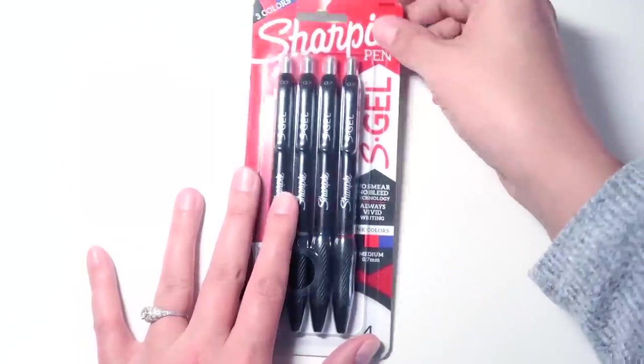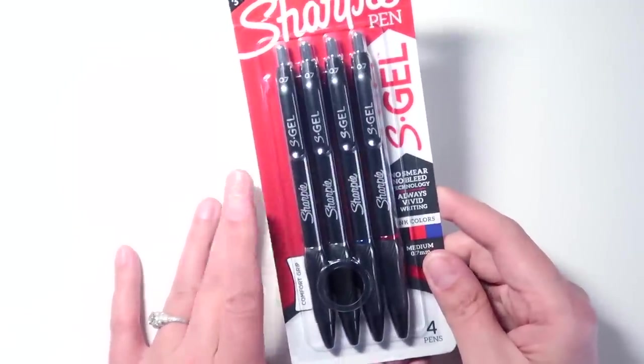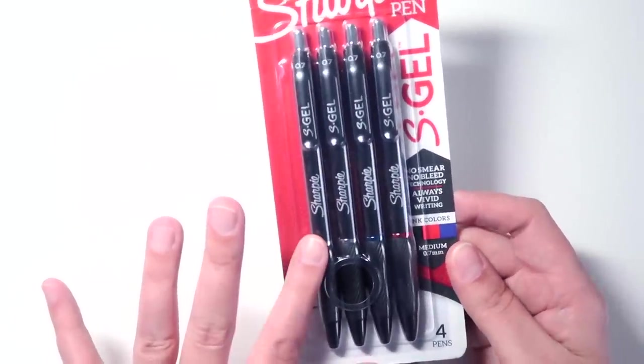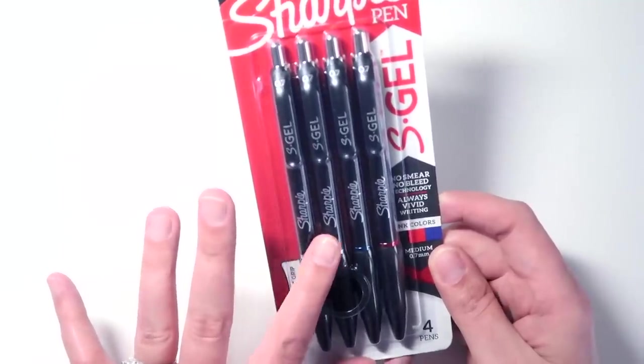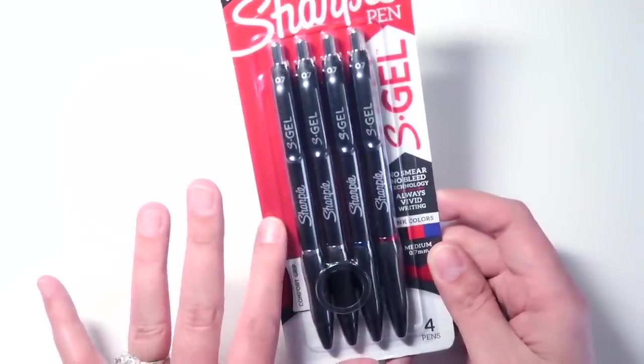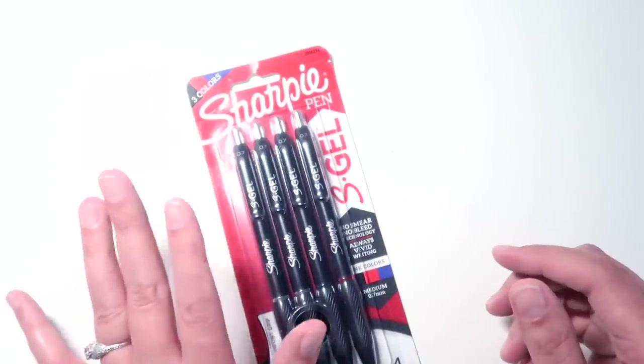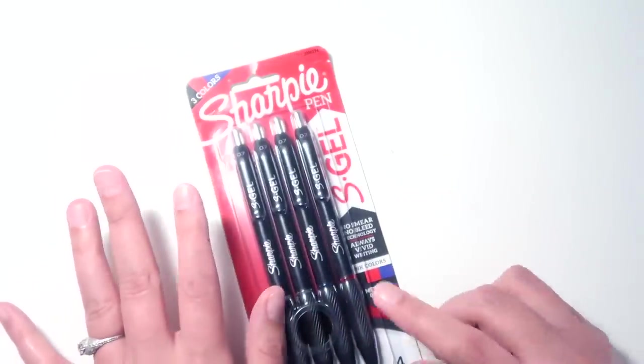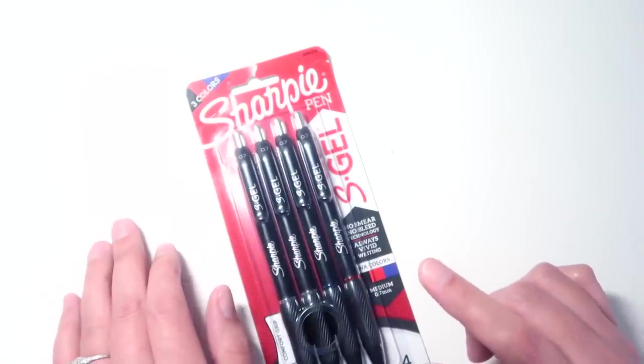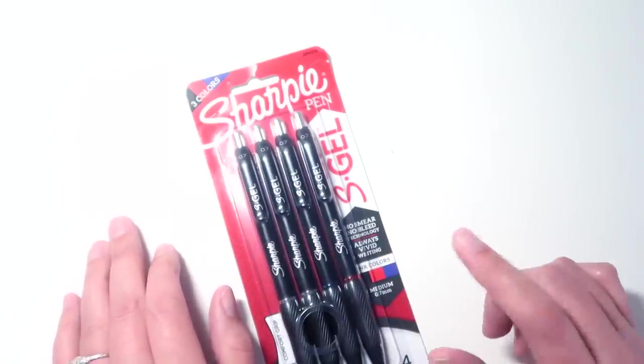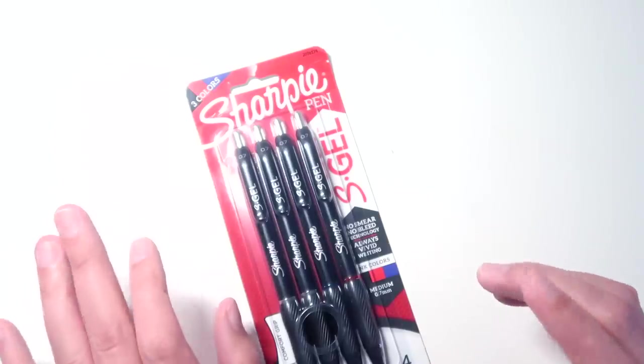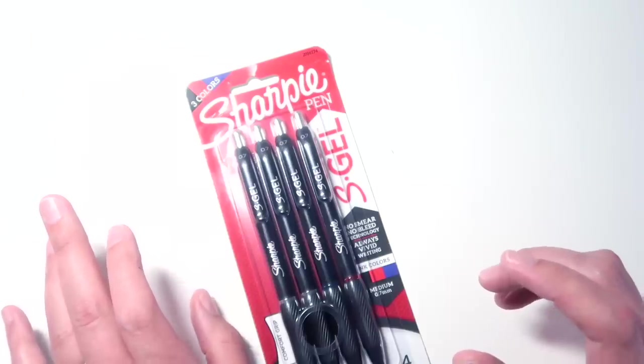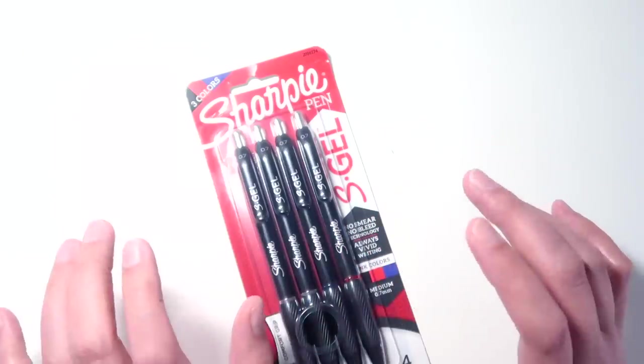Now I got these off of Amazon. The cost was $5.24 for this four pack. It is the 0.7 medium tip: two black pens, a red pen, and a blue pen. The colors that I have seen so far are red, black, and blue, although the only time I've seen red so far has been in this pack. I have not been able to get my hands on the 0.5 or the 1.0, the fine or the bold tips, because they only come in 12 packs and I didn't want to order that many pens without knowing whether or not I'd like them. So 0.7 it is.